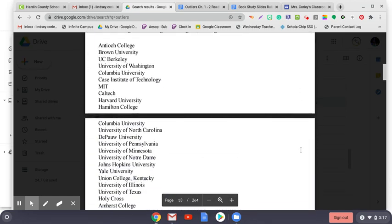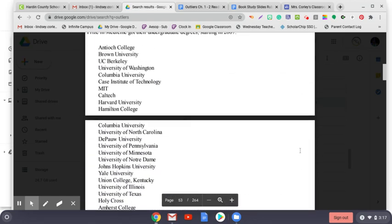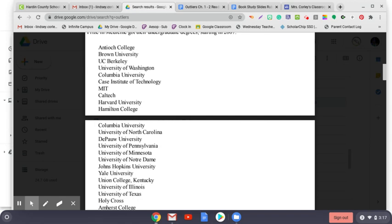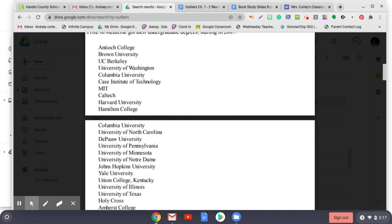But take a look at the following list where the last 25 Americans to win the Nobel Prize in medicine got their undergraduate degrees starting in 2007: Antioch College, Brown University, UC Berkeley, University of Washington, Columbia University, Case Institute of Technology, MIT, Caltech, Harvard University, Hamilton College, Columbia University, University of North Carolina, DePaul University, University of Pennsylvania, University of Minnesota, University of Notre Dame, Notre Dame, Johns Hopkins University, Yale University, Union College, Kentucky, University of Illinois, University of Texas, Holy Cross, Amherst College, Gettysburg College, Hunter College.